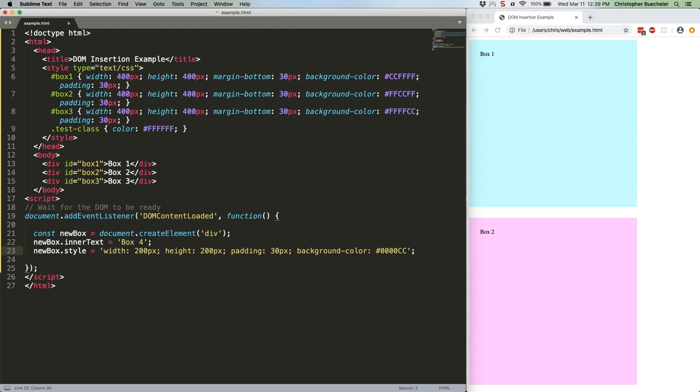As you can see, we're giving this box some inner text and setting some styles programmatically. If you wanted to do that with classes instead of inline styles, and in a real app you definitely would,